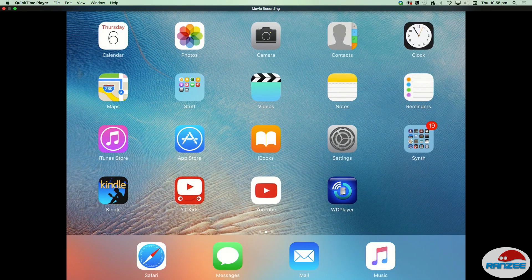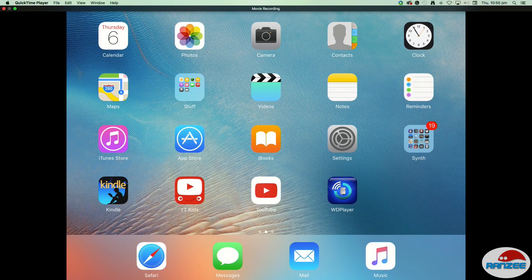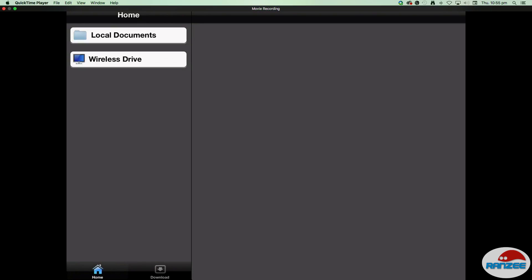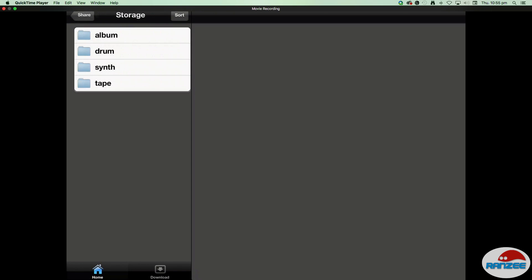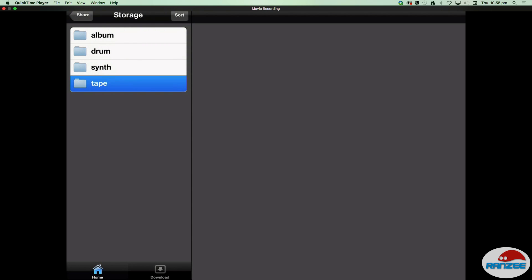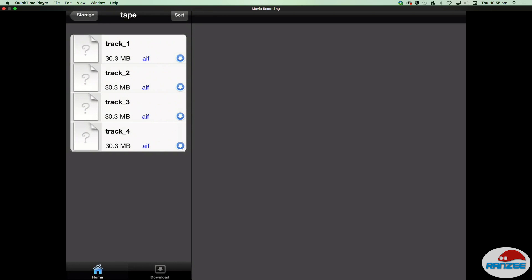This particular one comes with an app called WD Player, and there's all this there. How cool is that? So you can access the stuff on your iPad.